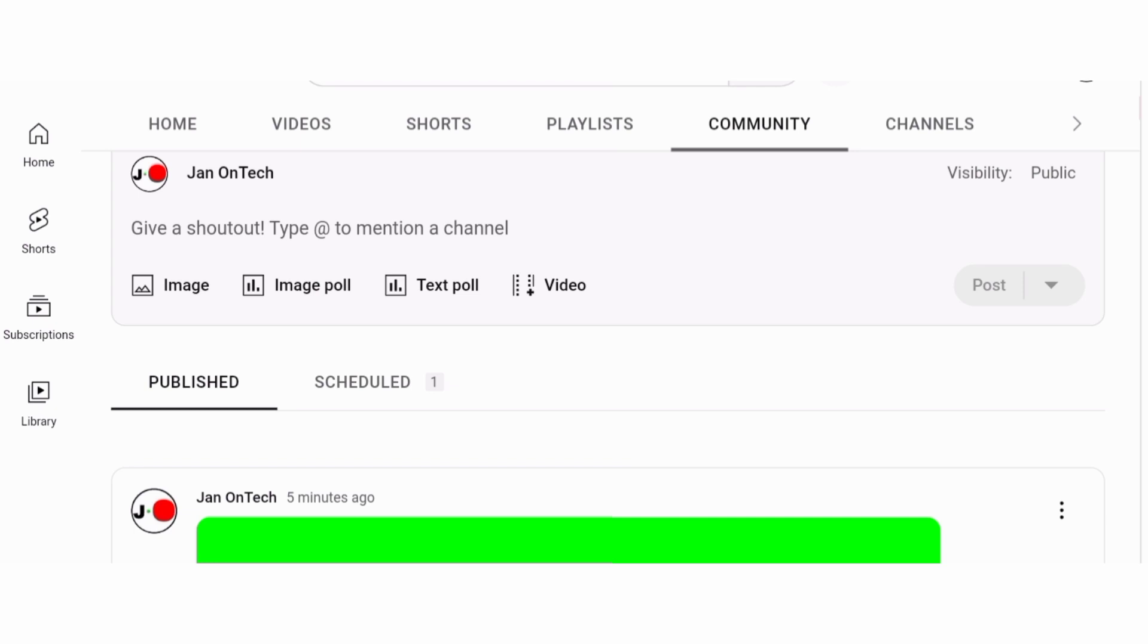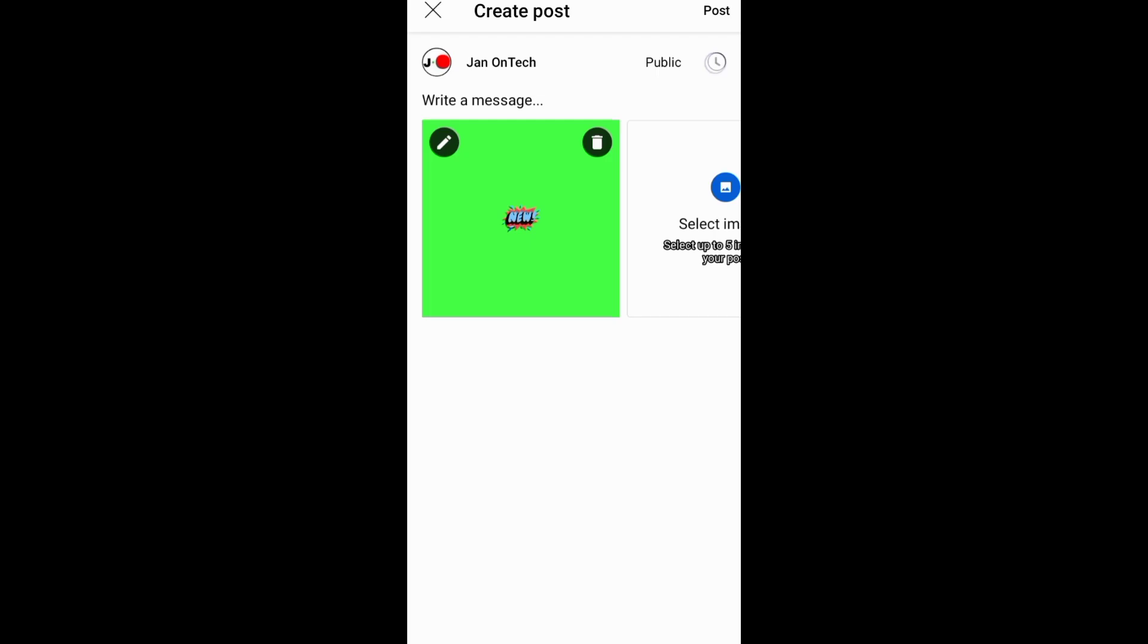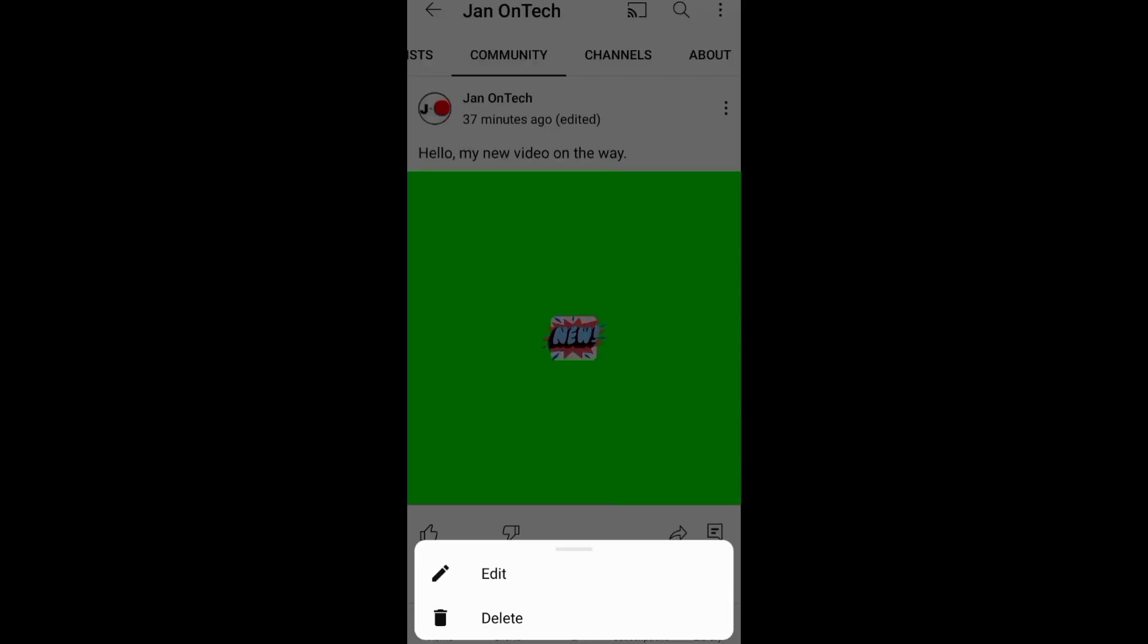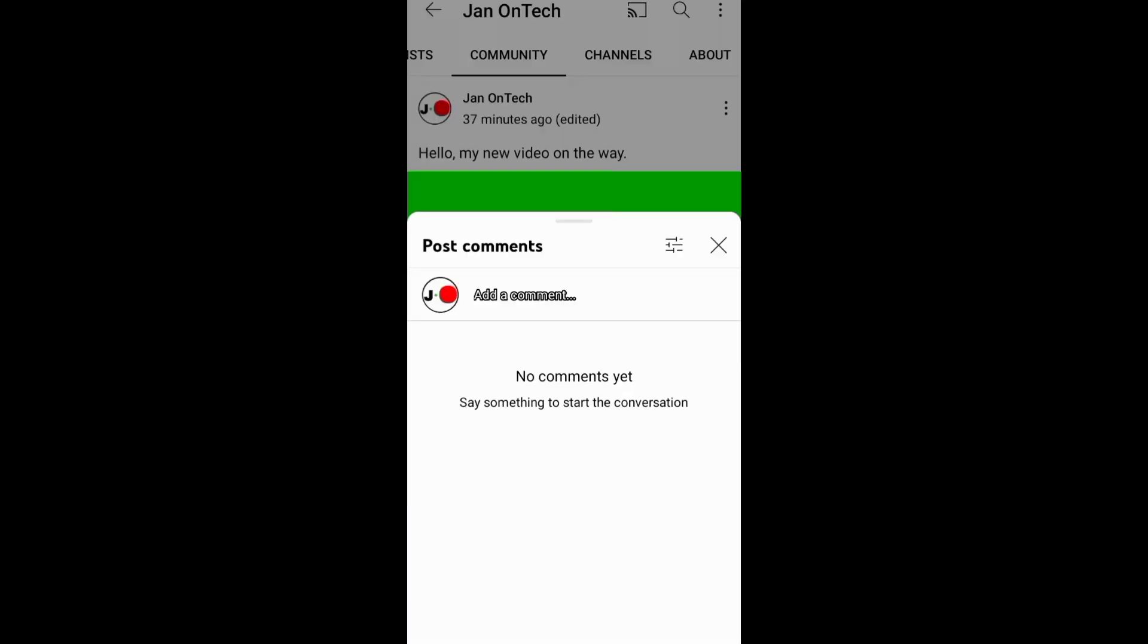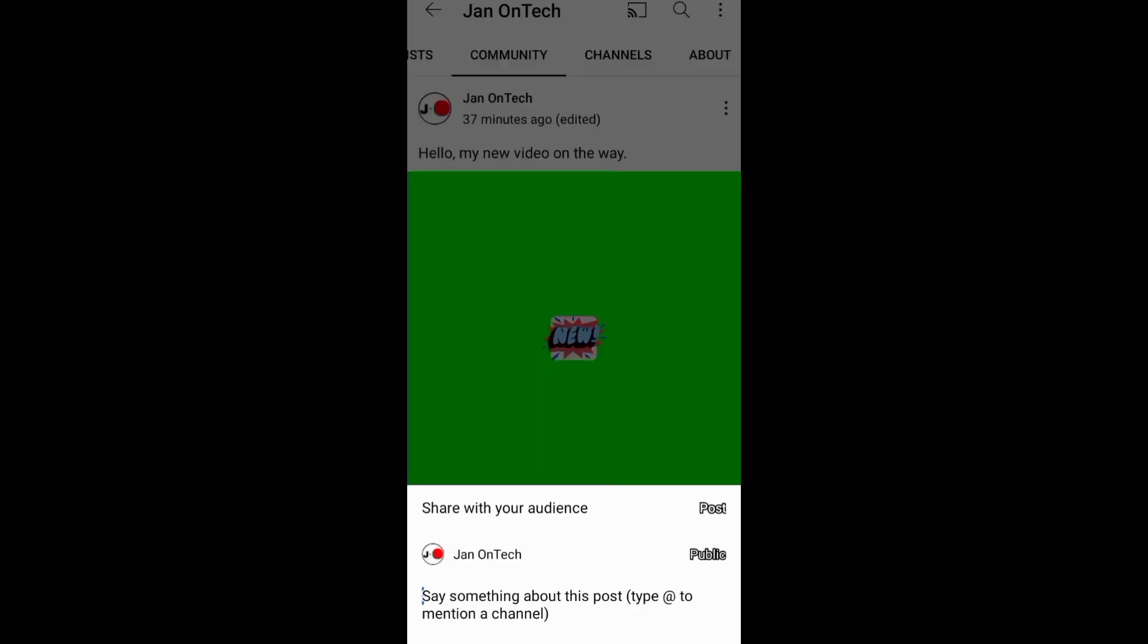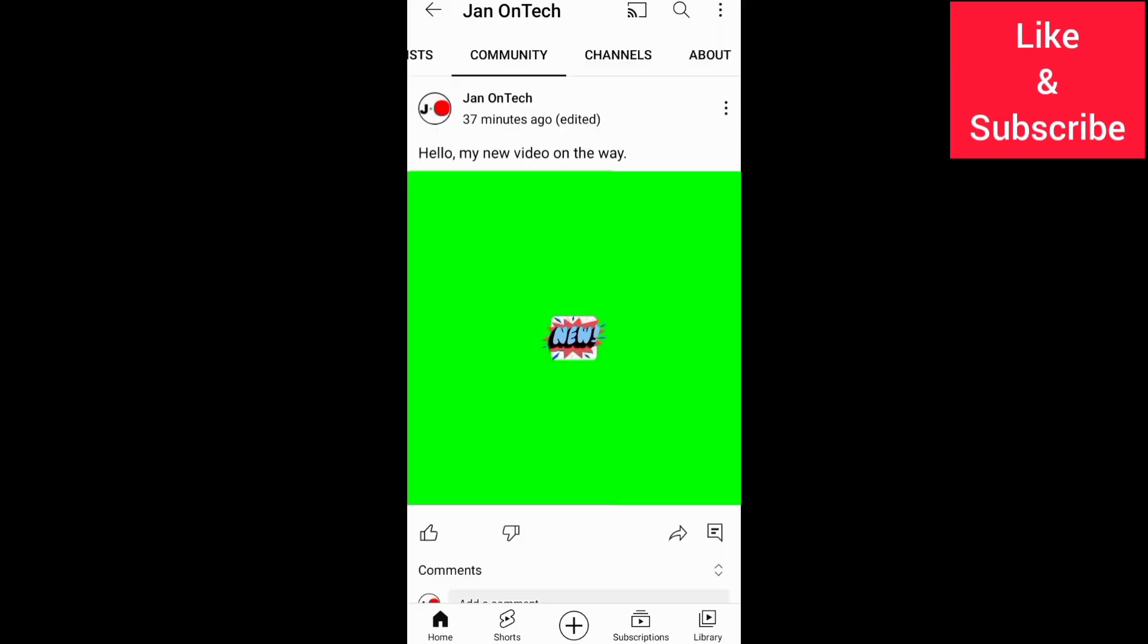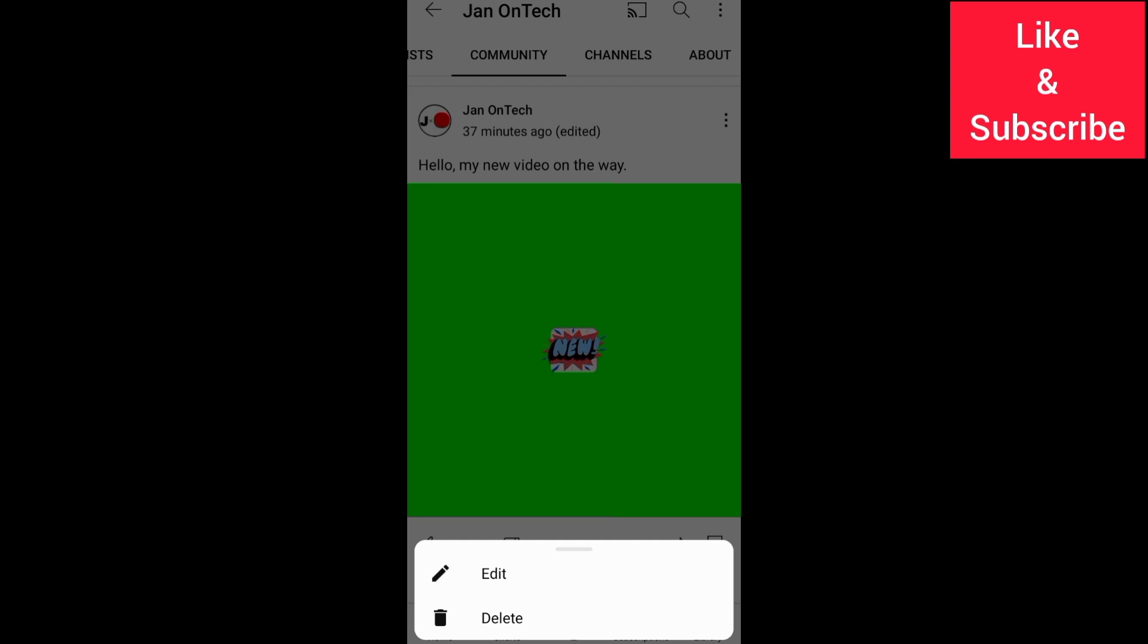You can only post videos that are already on YouTube. In addition, you can share your posts, edit them, add comments, and also share them. And to delete your community post, you need to tap these three dots and go on it to delete your post.